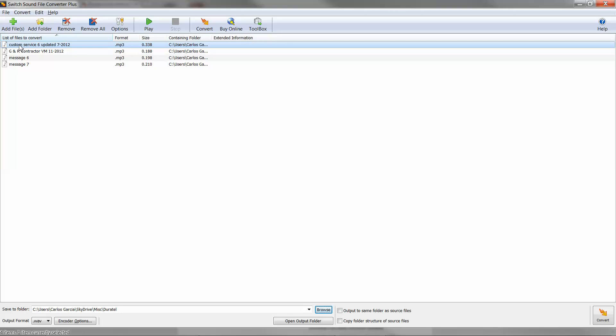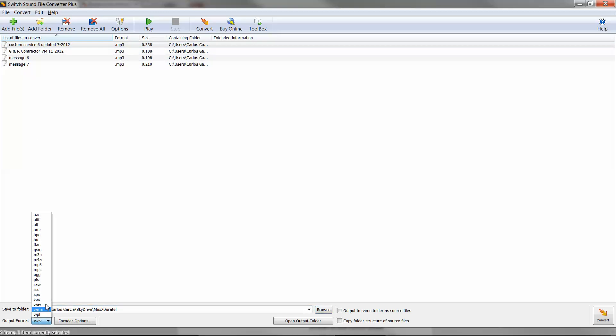They can be in Windows Media format, in MP3, you name it. And then here you will select the output format. This little window will give you the options.